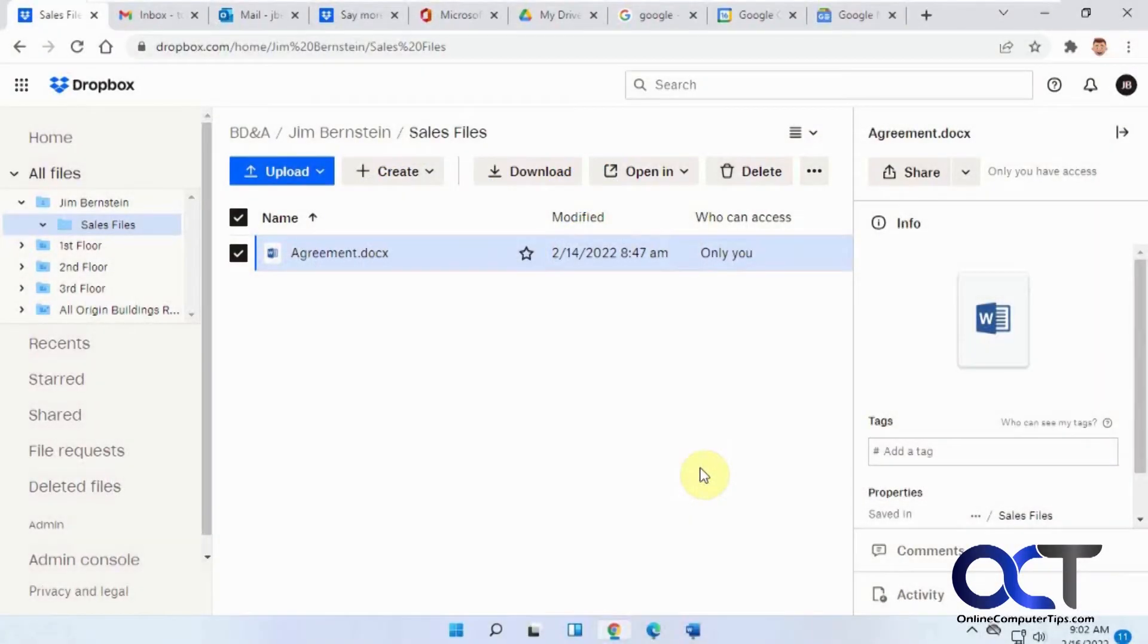Hi, in this video I'm going to show you how to use the Hello eSign feature in Dropbox and what that'll do is it'll allow you to send out documents to be digitally signed by people and then they'll be returned to you.